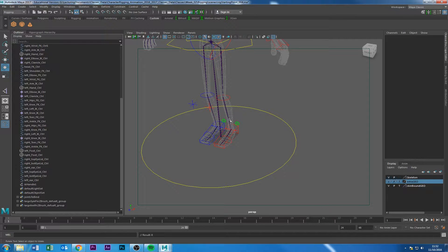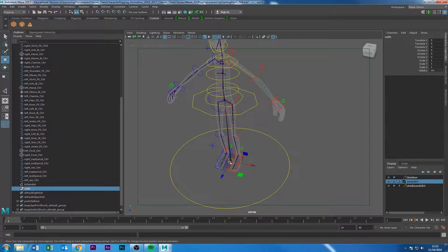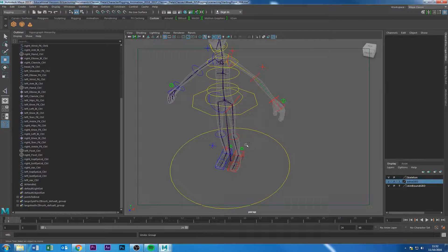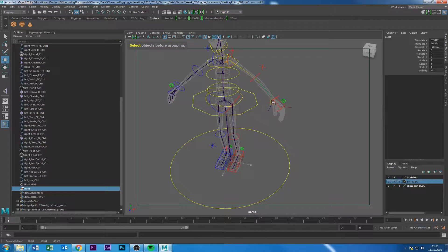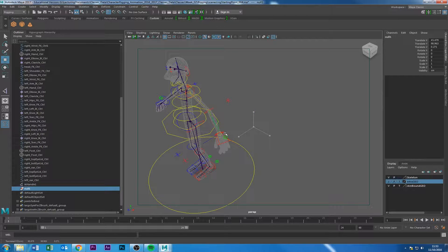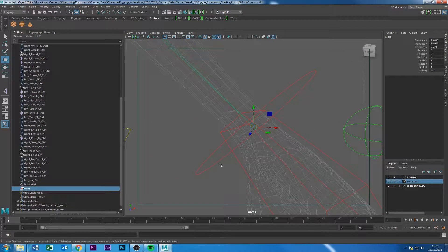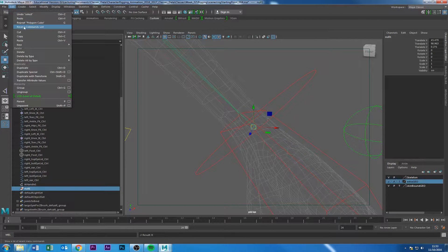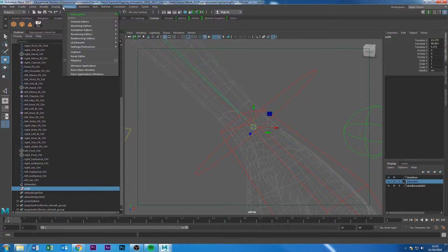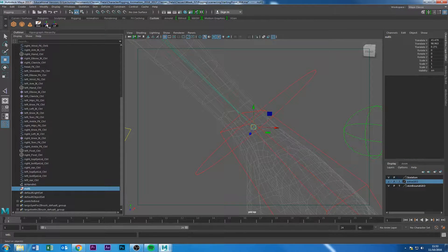I'm going to delete that and make use of grouping. With nothing selected in the viewport, press Control+G to create an empty null group. Make sure nothing is selected first — if something is selected, pressing Control+G groups that object instead. Press V to snap it, then middle-click and drag to put it in position and frame it. Now I have the null group sitting right there.